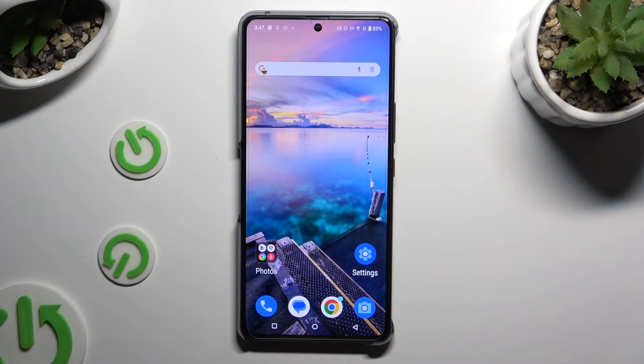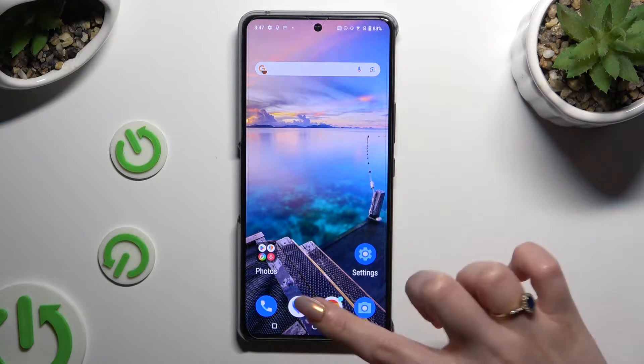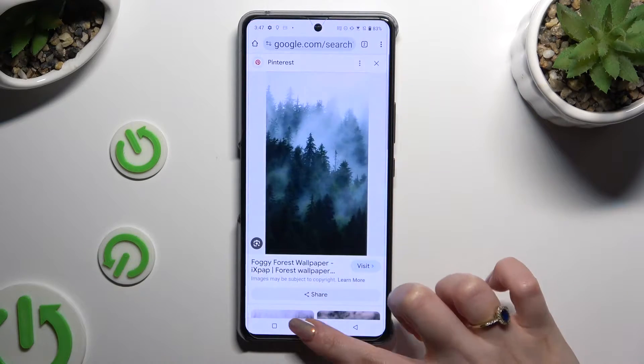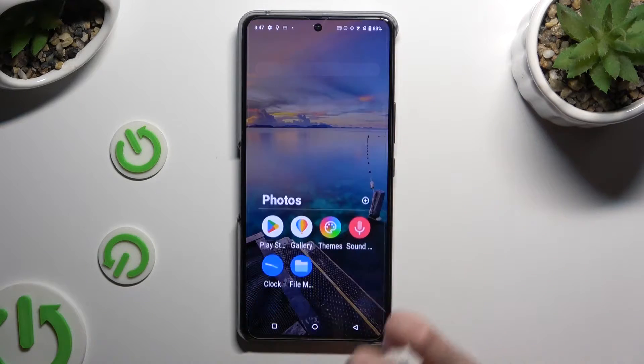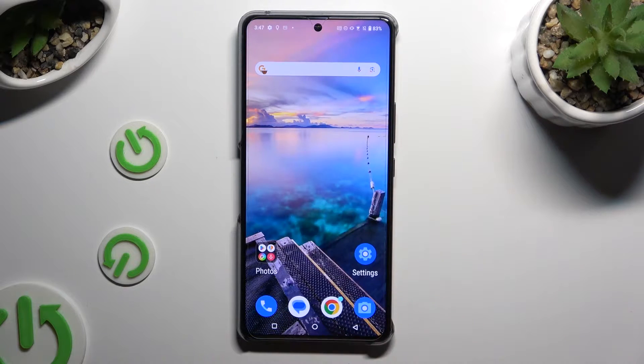Begin by launching two of your apps and leaving them open in the background. In my case, Chrome and Playstar.